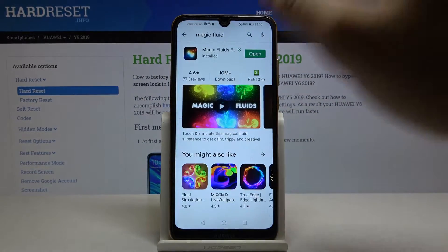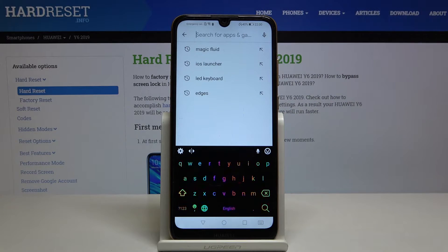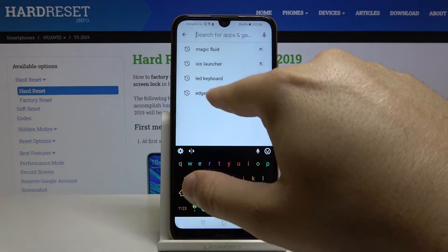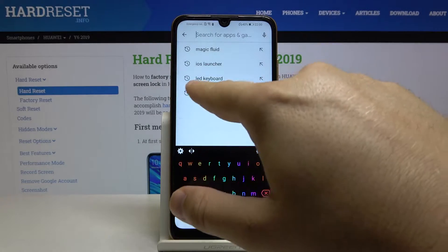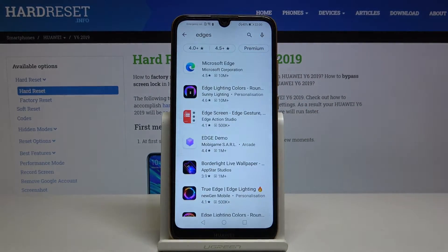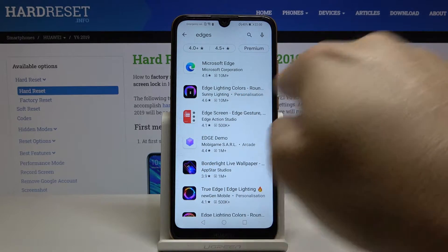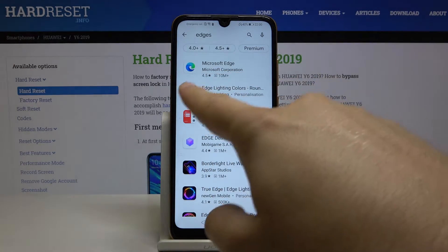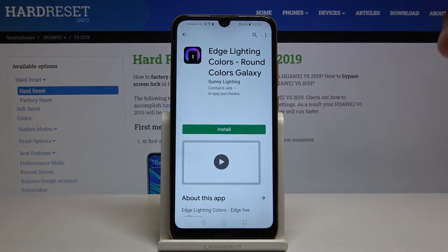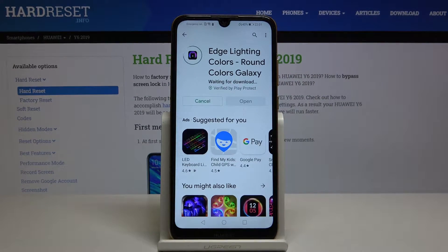Let's go to the Play Store, tap on the search bar, and type 'lightning edges' or just 'edges'. After that you will get this application from the Sony Lightning Studio — the name is 'Edge Lightning Color'. Let's click on it, tap install, and now just wait a little bit.